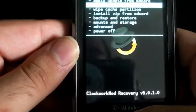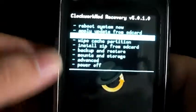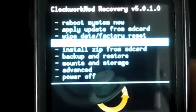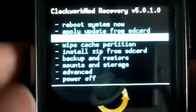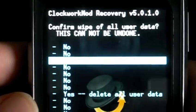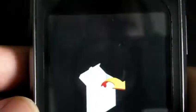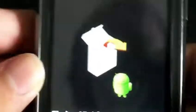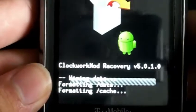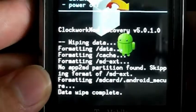So the first thing you want to do is you want to do wipe data factory reset. Then you're just going to scroll down to yes. And basically, it's going to format your data on your phone.